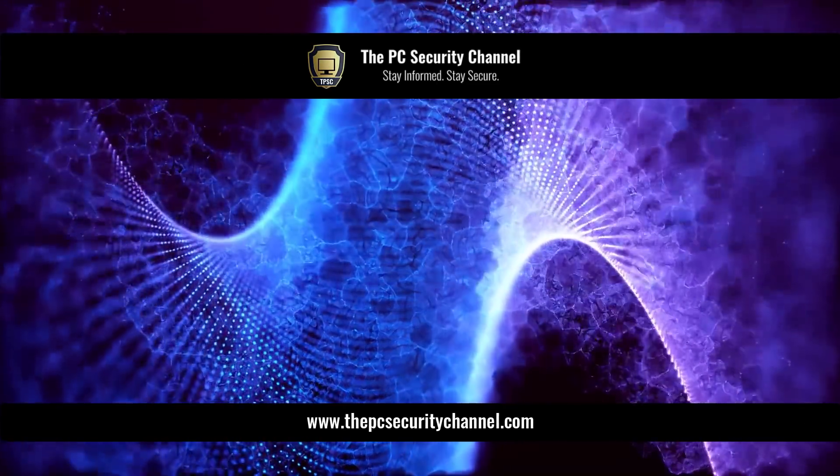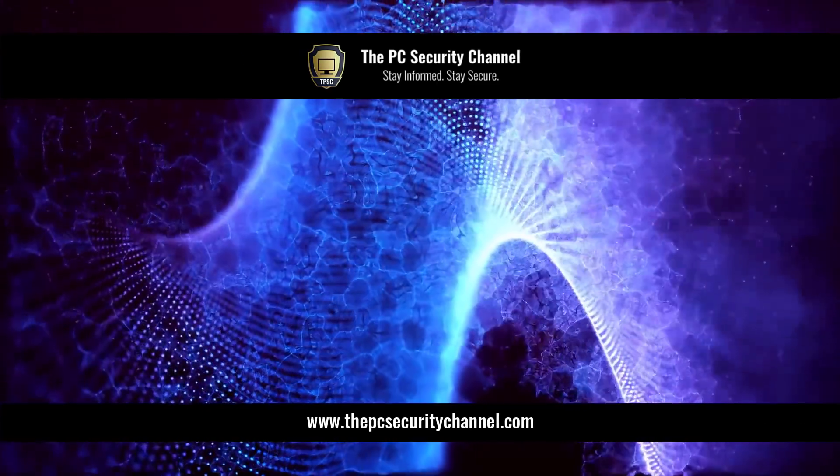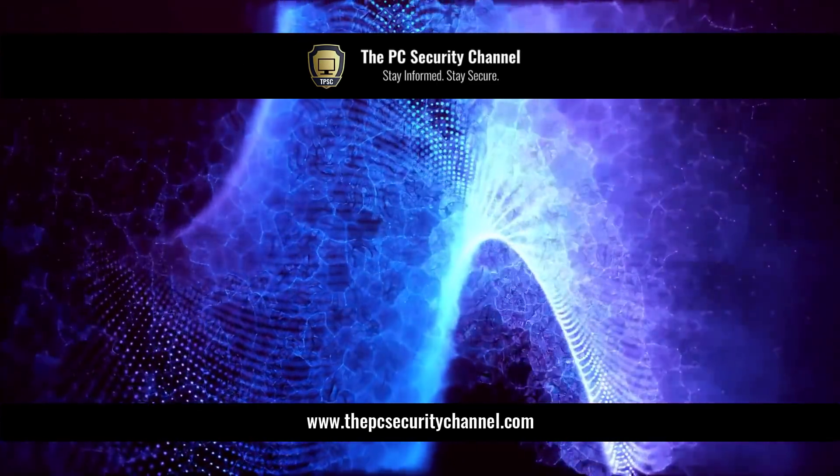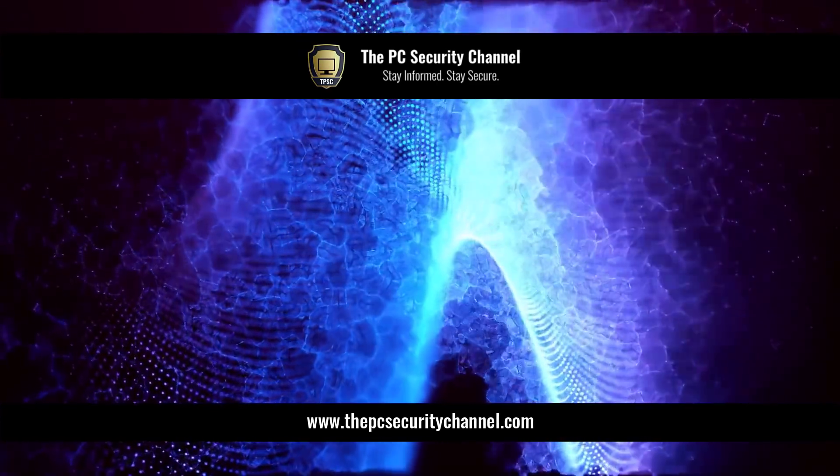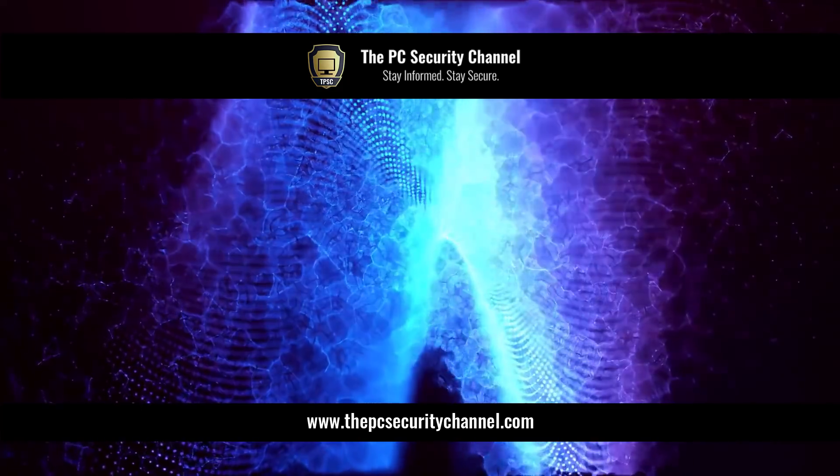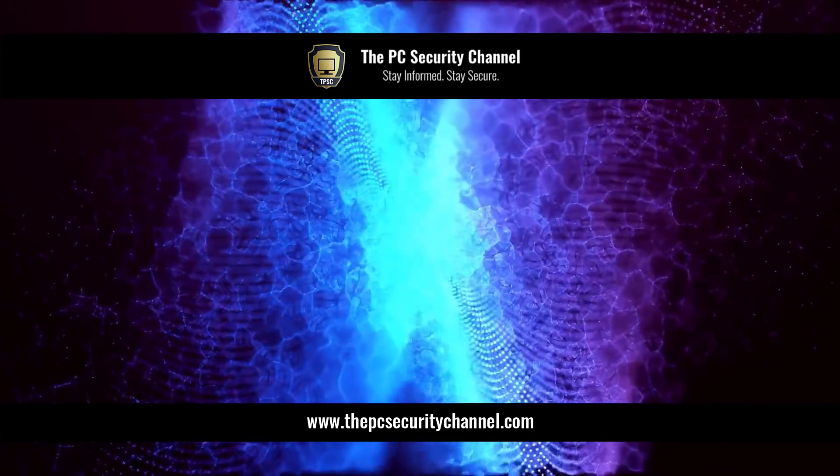This is Leo. Thank you so much for watching. And as always, stay informed, stay secure.